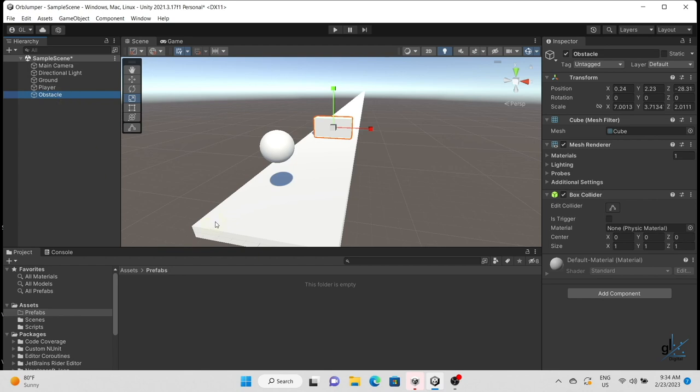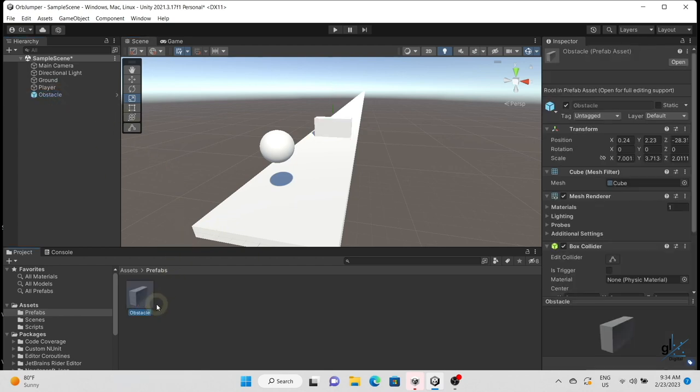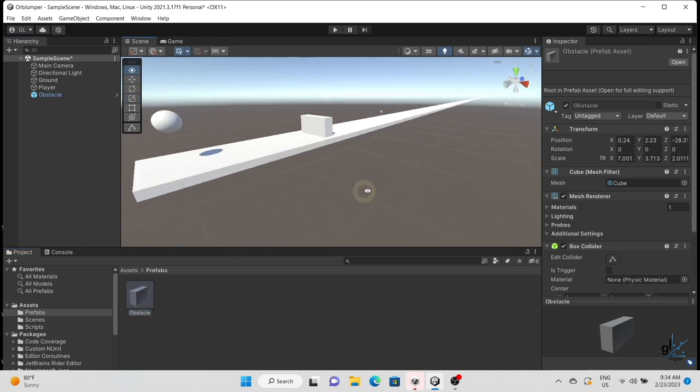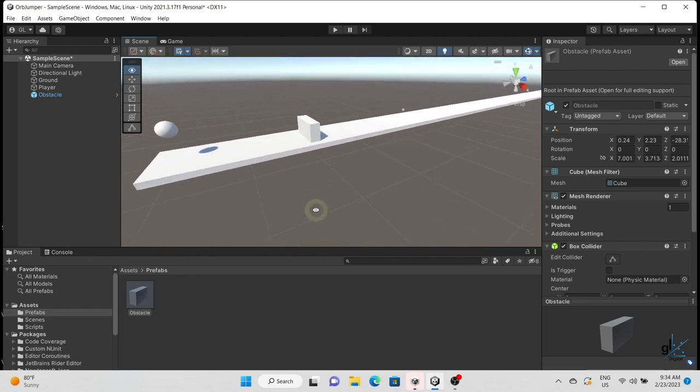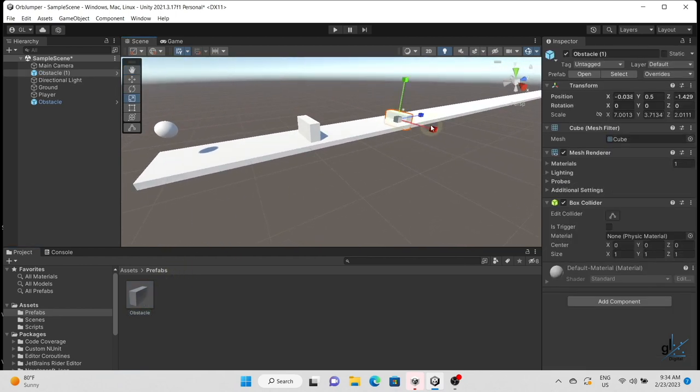In the last part of this course we created two folders in the Assets folder — one named Prefabs and the other named Materials. We created our Obstacle Prefab by dragging and dropping a three-dimensional cube object provided within the Unity Editor from the Hierarchy window into the Prefabs folder. By dragging a game object from the Hierarchy window into the Assets folder, we effectively made the cube object a reusable asset, i.e. a prefab.